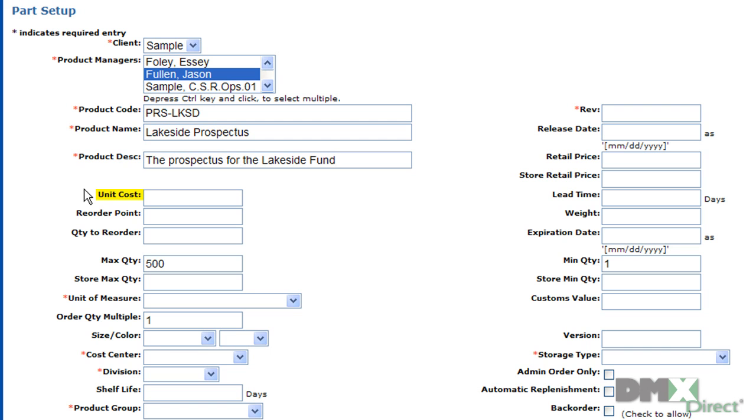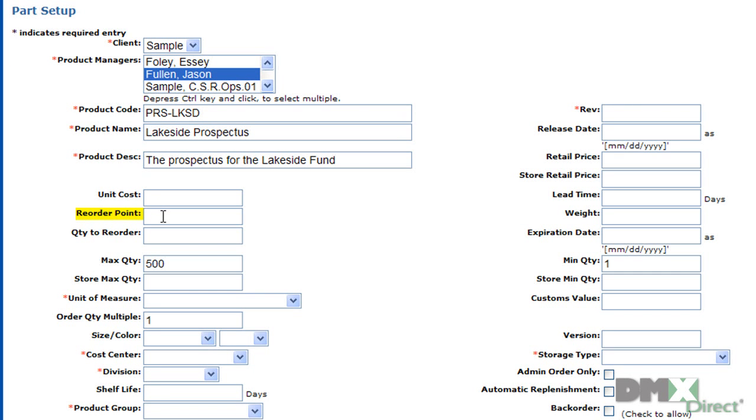The unit cost represents the cost of procurement for the part itself. Setting a reorder point enables the system to automatically generate an email to the product manager or an automatic order of this part when the inventory reaches the level set.